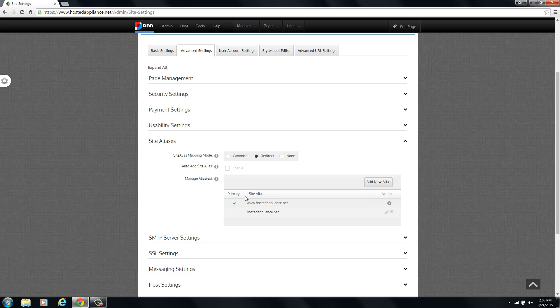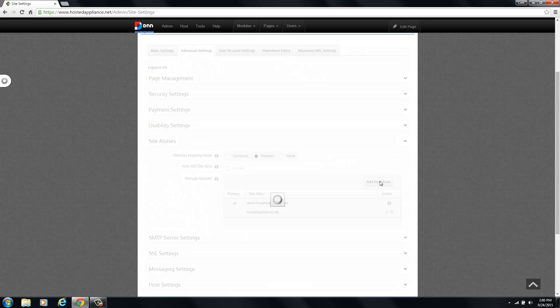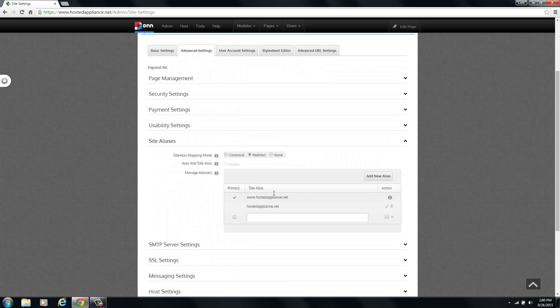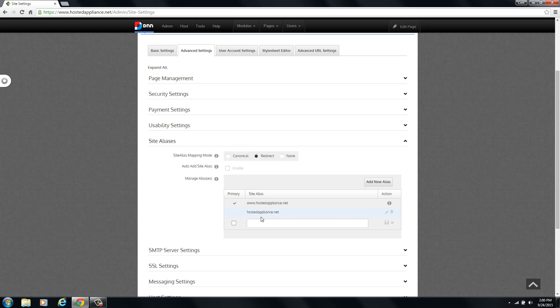So we're going to add a new domain name into this installation here. We're going to click add new alias and in just a second here it's going to pop up a box. Here we go.